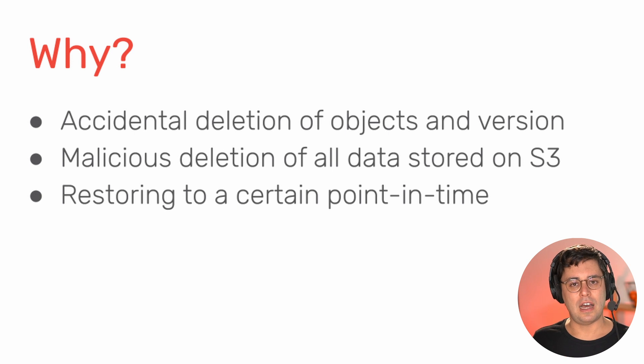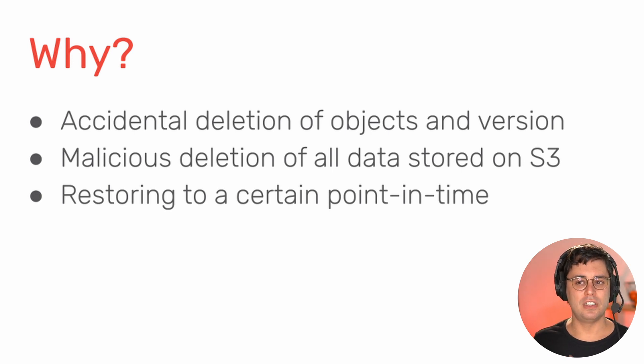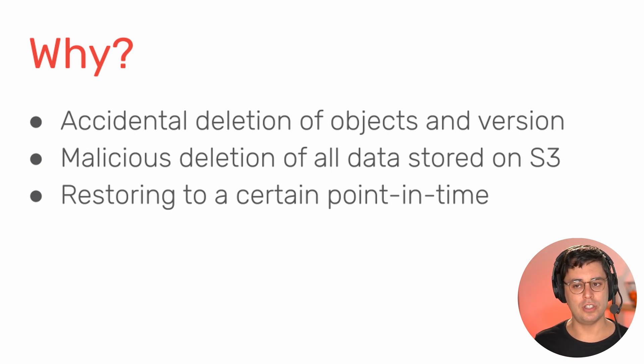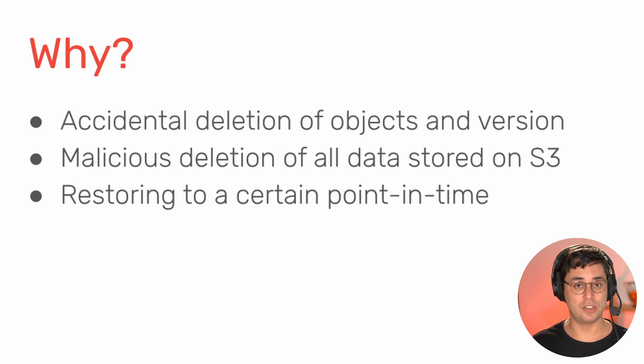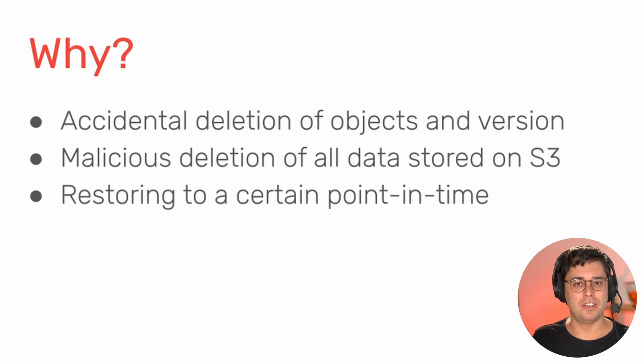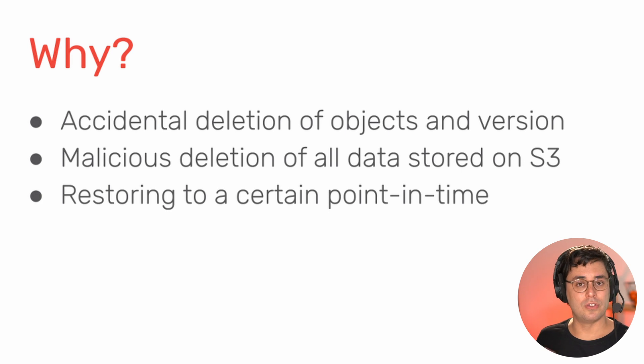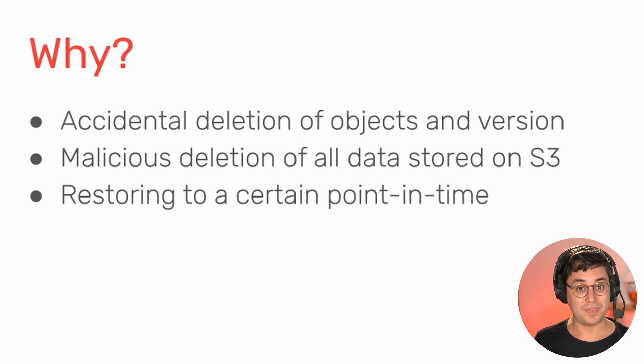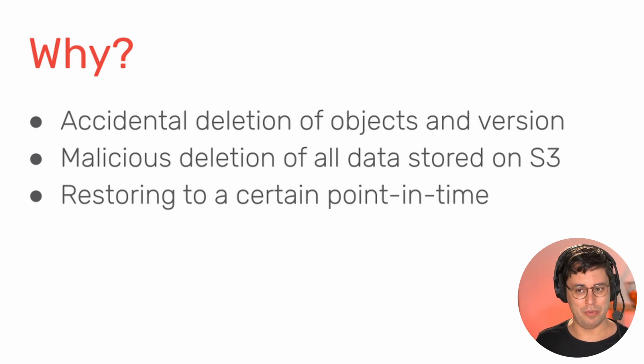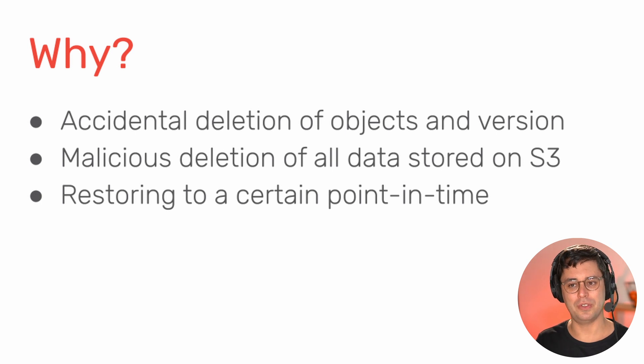So it allows you to recover from accidental deletion of objects and versions. So think about someone just with a script, deletes all the objects and also all the versions of them. Then it doesn't help to enable versioning, right? So that's a use case for AWS backup.